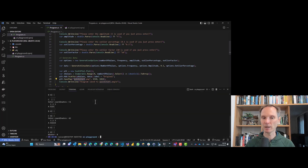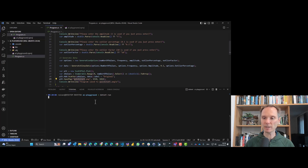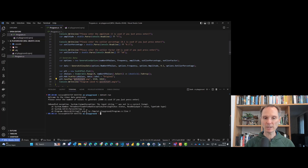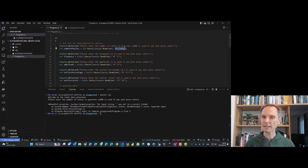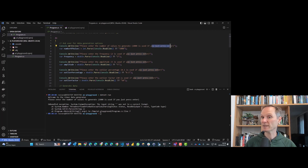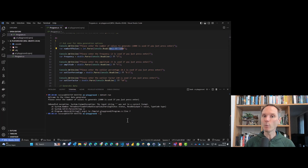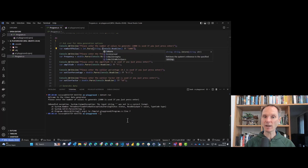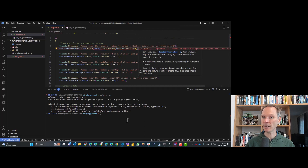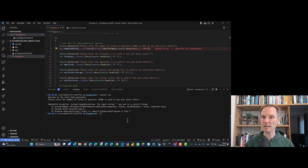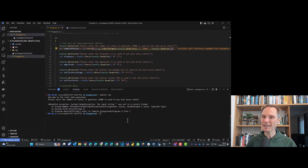Let's run dotnet run and see what happens. When I press Enter for the number of values, I get 'not in correct format' — GitHub Copilot assumed that ReadLine would return null if we just press Enter, but that's not right. As an experienced programmer I could have caught that. We need to fix it: use string.IsNullOrEmpty on the input, and if it is null or empty, use the default value 1000; otherwise, parse the input. Let's try again.